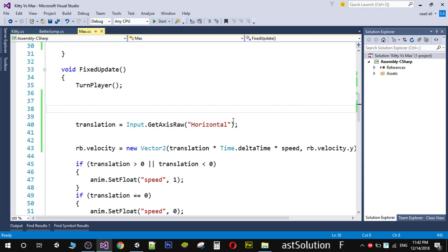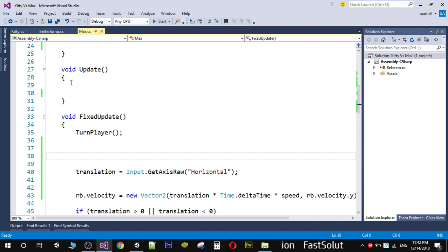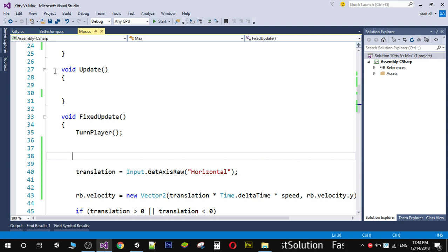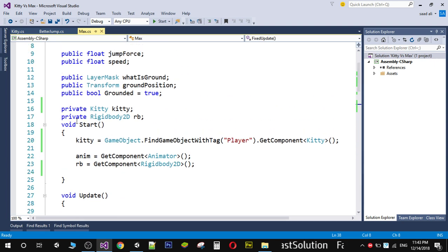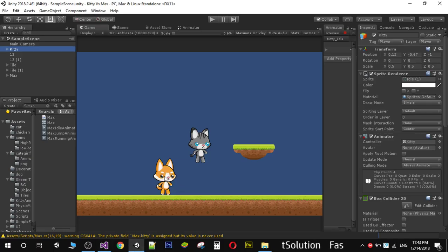To do that, first open your Max script and remove the jump code from the Update function — we don't want the enemy to jump with the player. After that, create a private variable called kitty. We need a reference to the kitty script to detect the position of the player, so we can decide whether the enemy should move right or left.